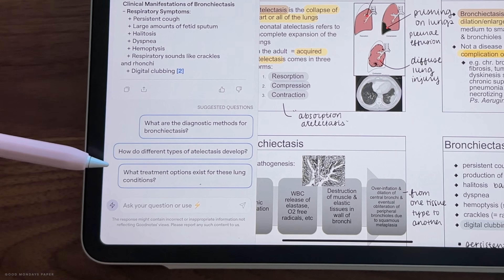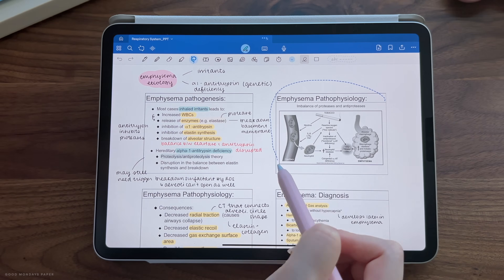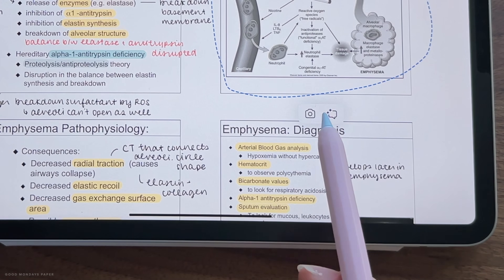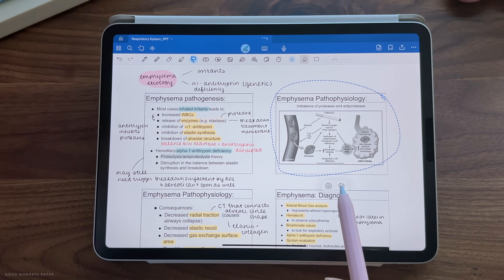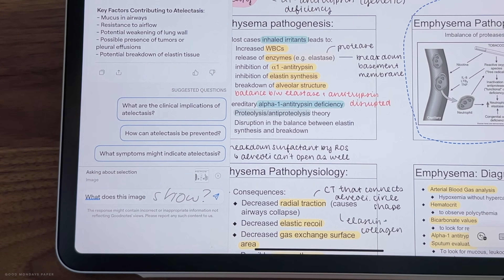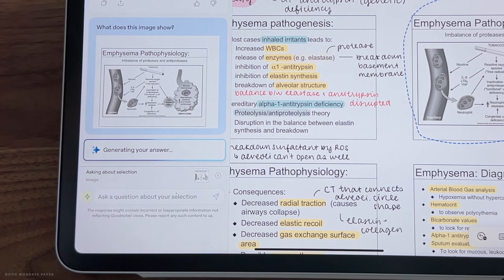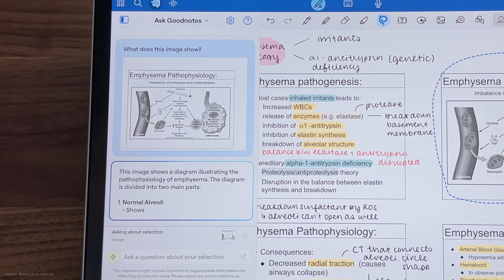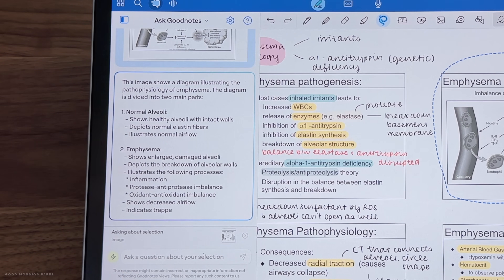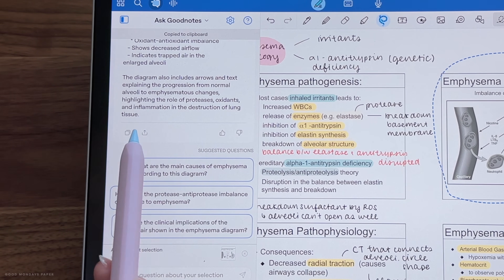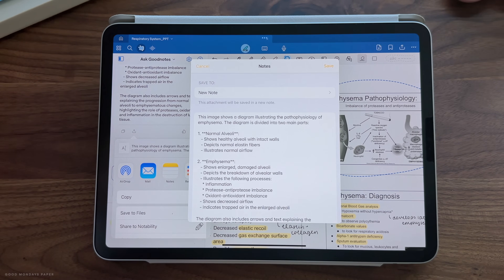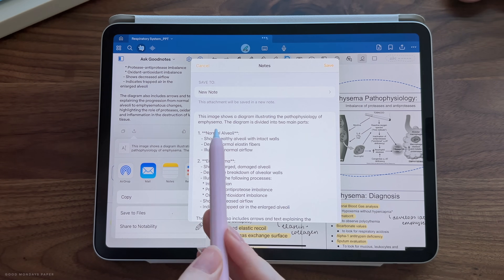Alternatively, you can also select something in your notebook with the lasso tool and directly tap on the Ask GoodNotes icon, then write a question along with what you've selected. Just like the audio transcription, you can save the answers that it generates into a text file.